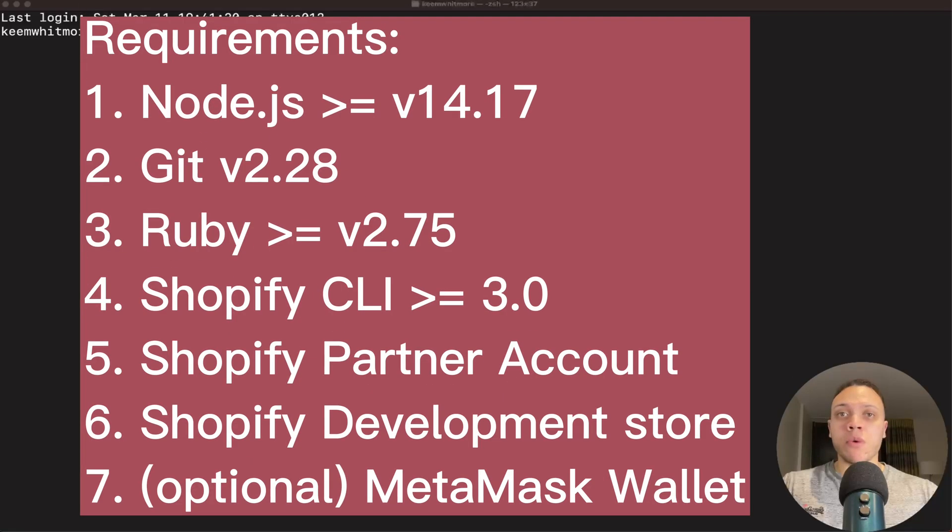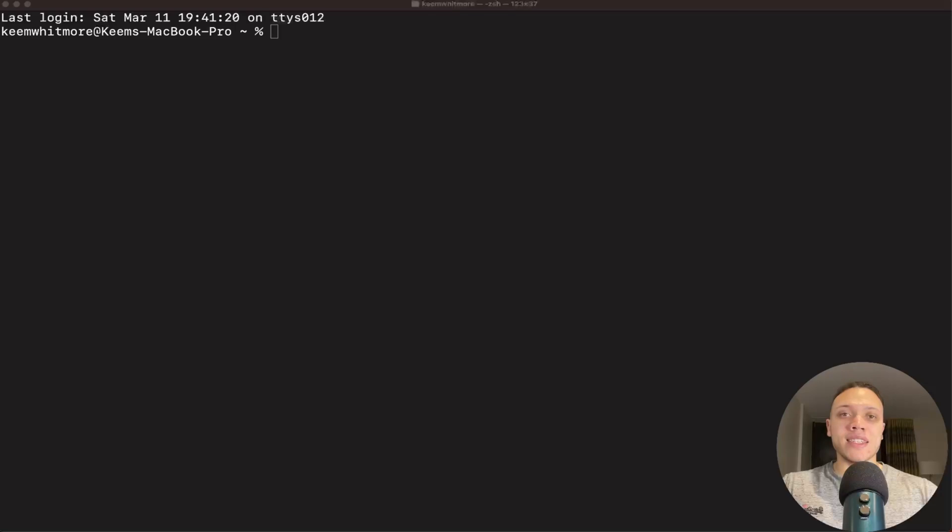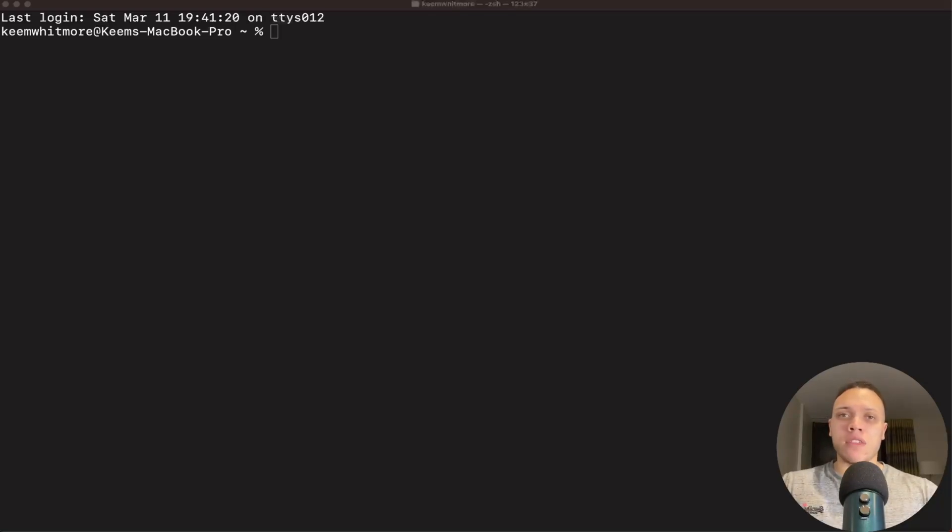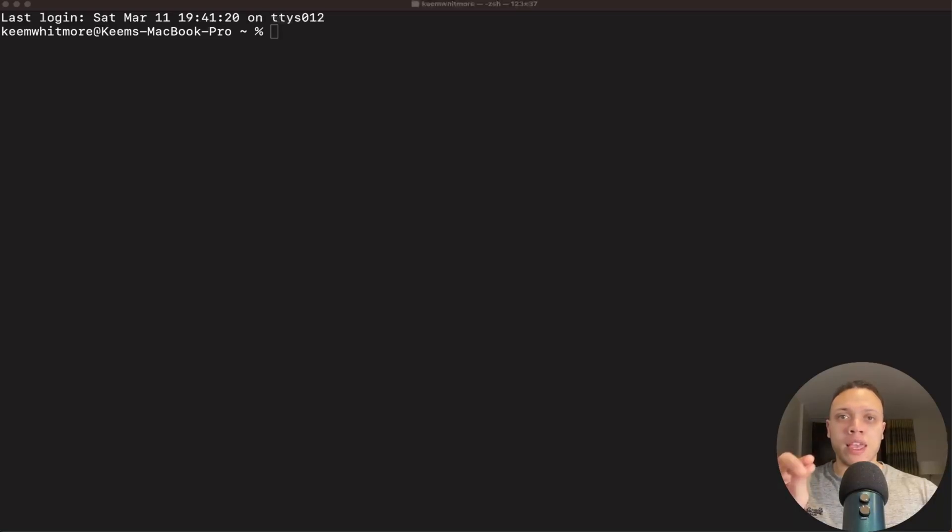As usual I will list all of the requirements on screen now. What is a Web3 theme? Well Shopify themes are the actual storefront that your users will engage with to purchase your product or service.